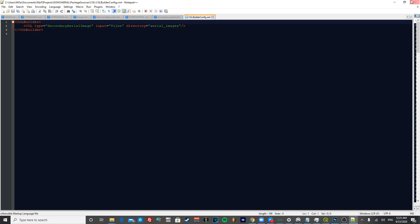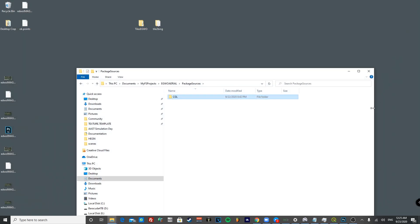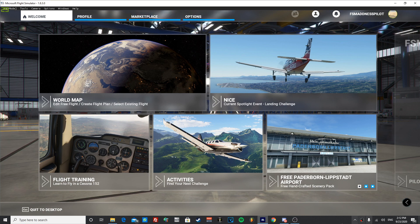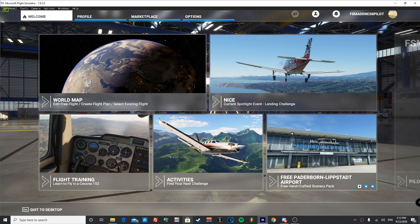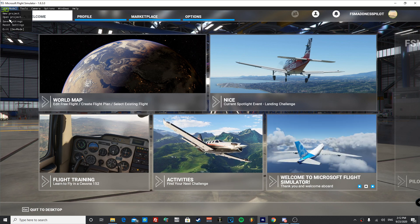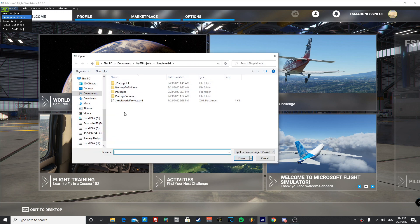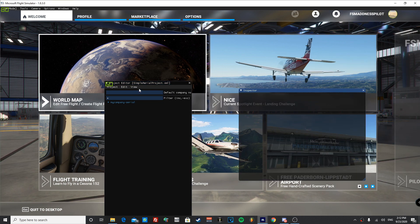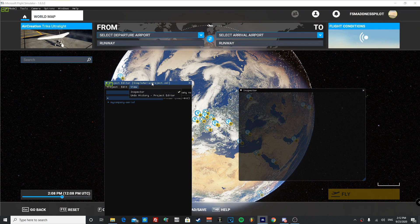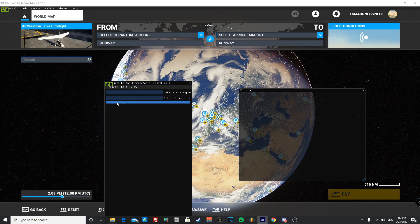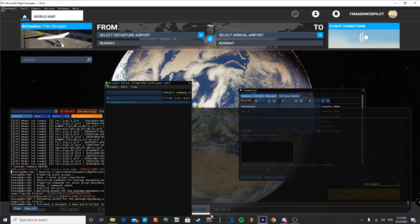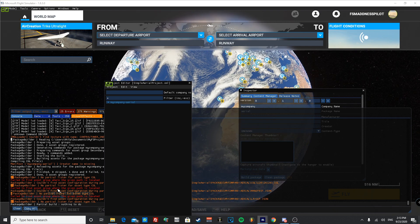Now open FS 2020. From the main menu, enable Developer Mode. In the dev mode menu on the top left, press 'Open Project' and find your 'simple_aerial_project.xml' file, then click it to load. Make sure the Inspector panel is open on the right side — if not, go to View and check Inspector. Click on 'My Company', press 'Build Package', and when it's done it should say there's nothing to be done.